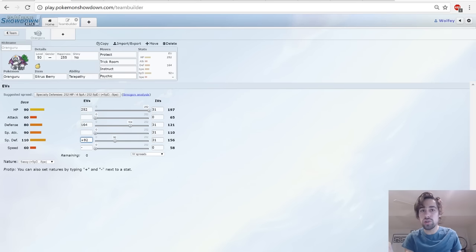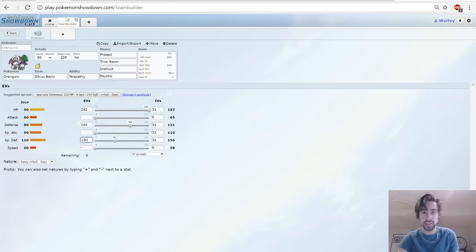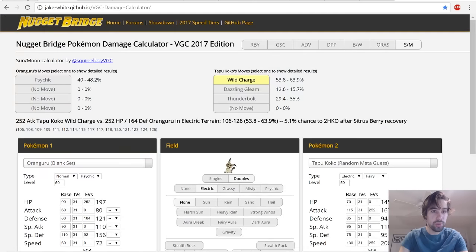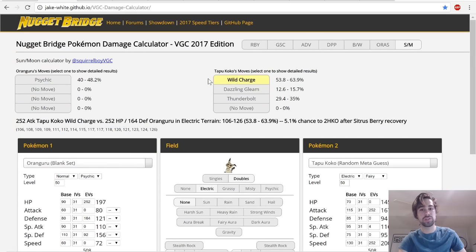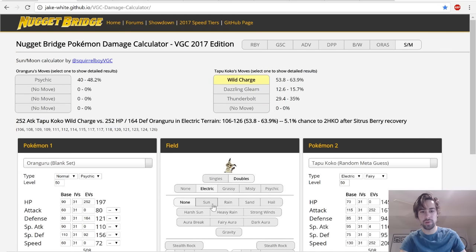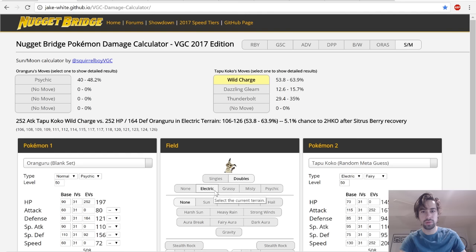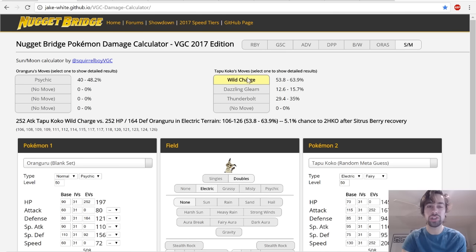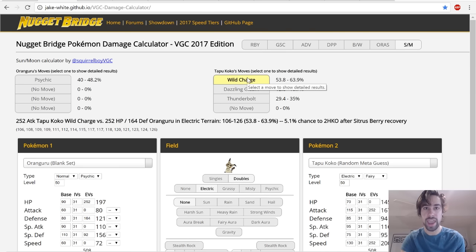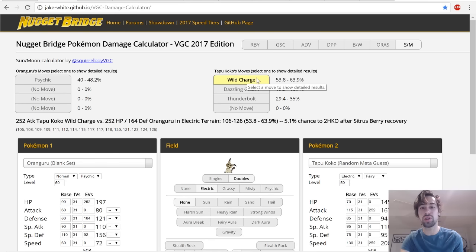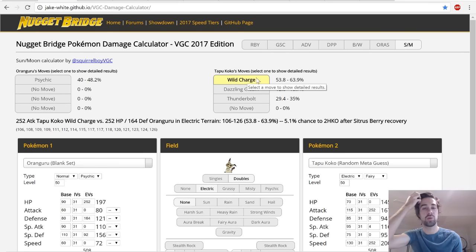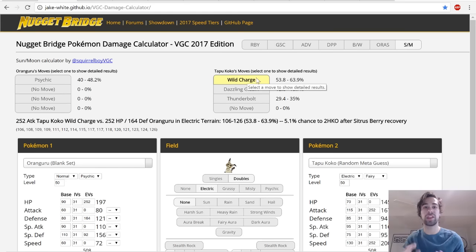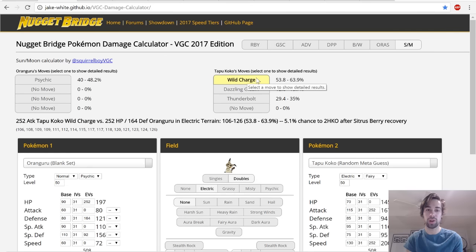These EVs - what do these EVs do, Wolfglick? Well handsome viewer, I will tell you. I wanted to make Wild Charge a three-hit KO from Tapu Koko on Oranguru. So this is without a Life Orb, this is in case Tapu Koko runs a different item. I wanted Wild Charge to be a three-hit KO, so that means in order to KO your Oranguru they're going to need to use Wild Charge three times, which is a lot, especially with recoil.